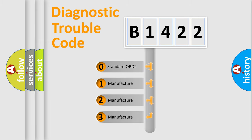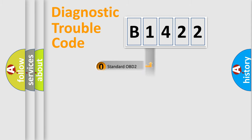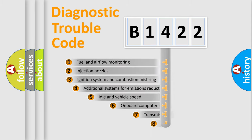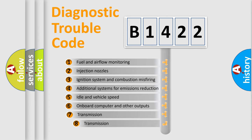If the second character is expressed as zero, it is a standardized error. In the case of numbers 1, 2, or 3, it is a manufacturer-specific expression of the car-specific error.